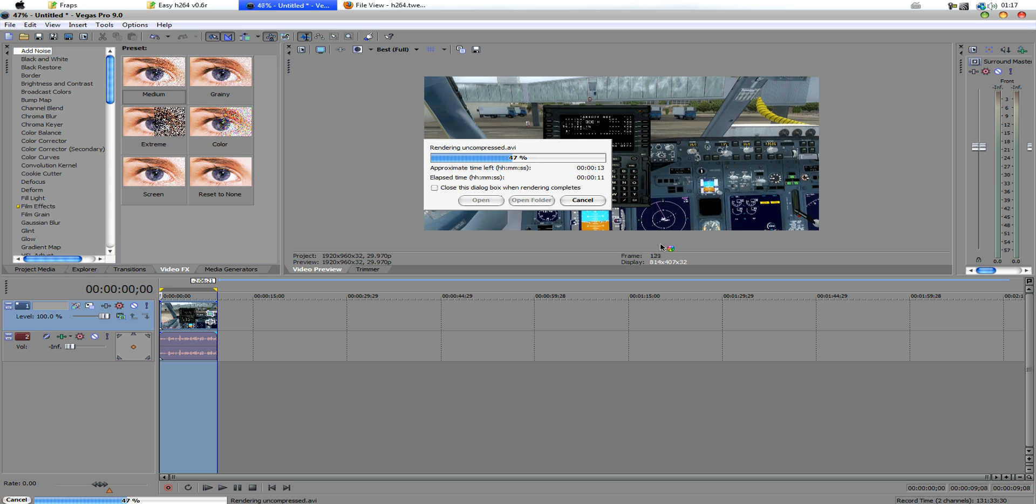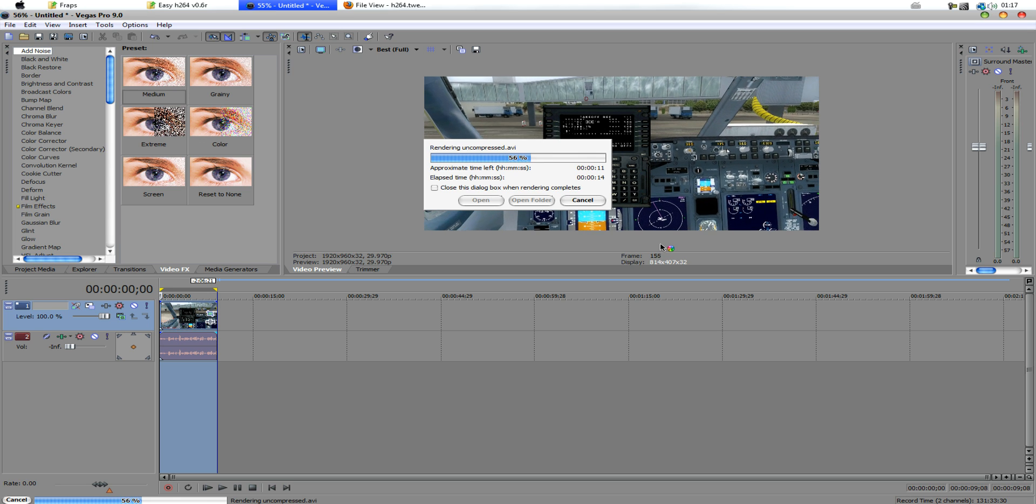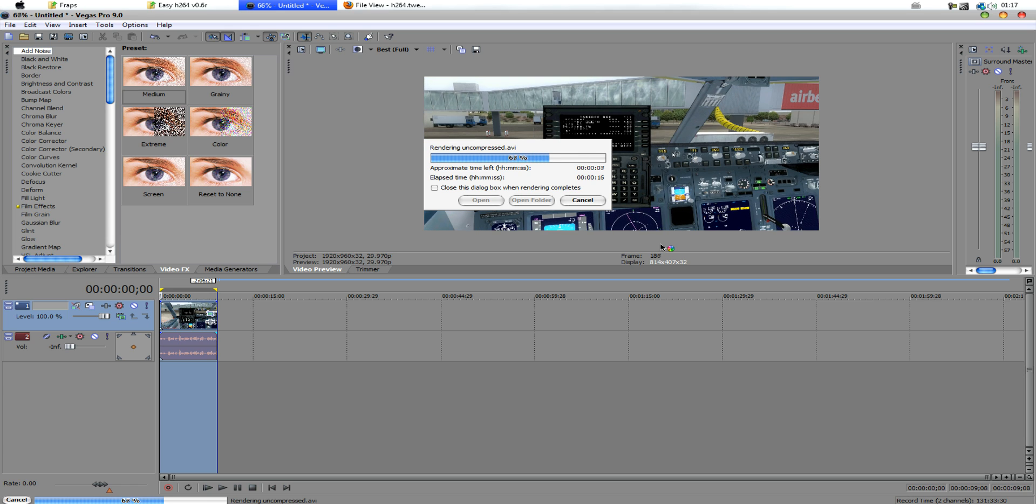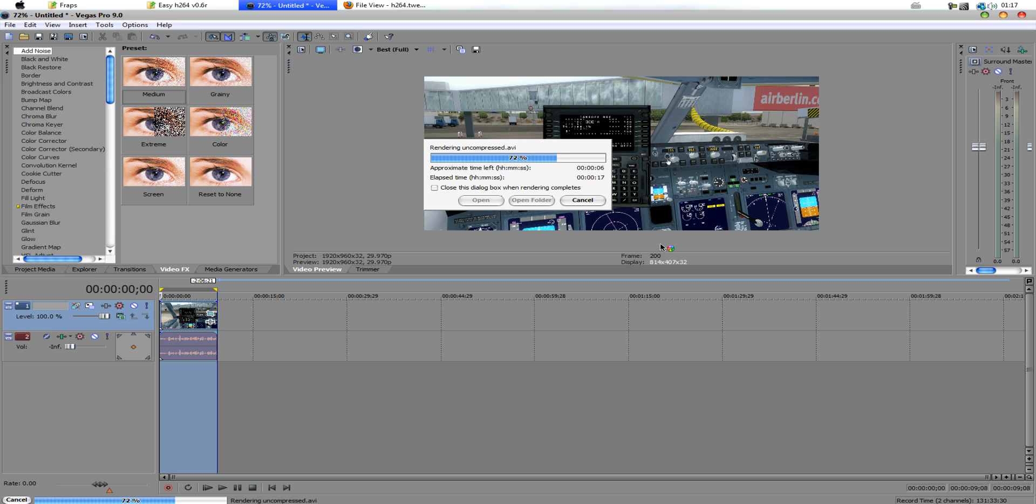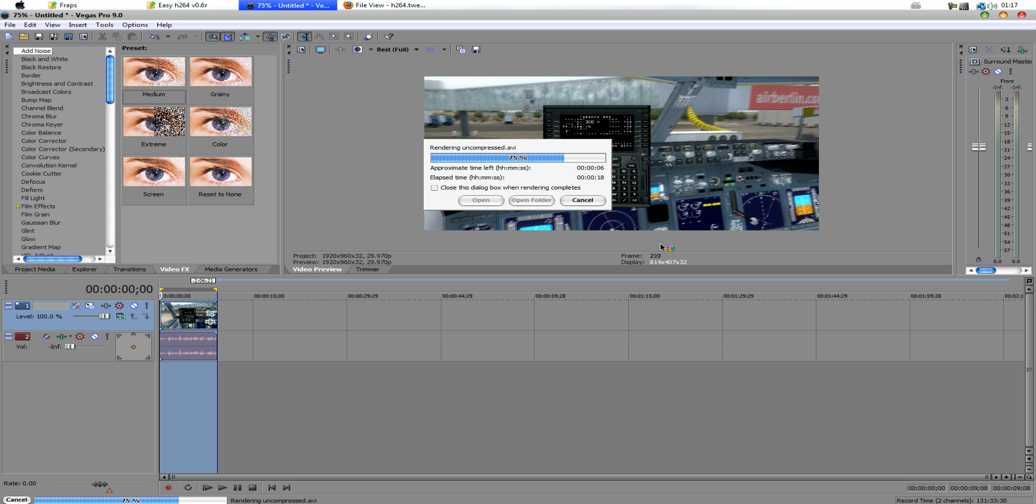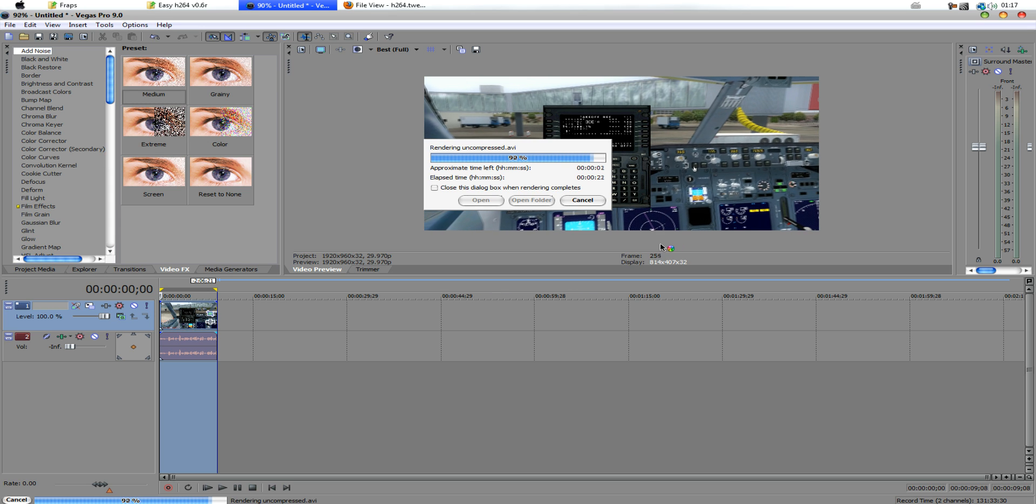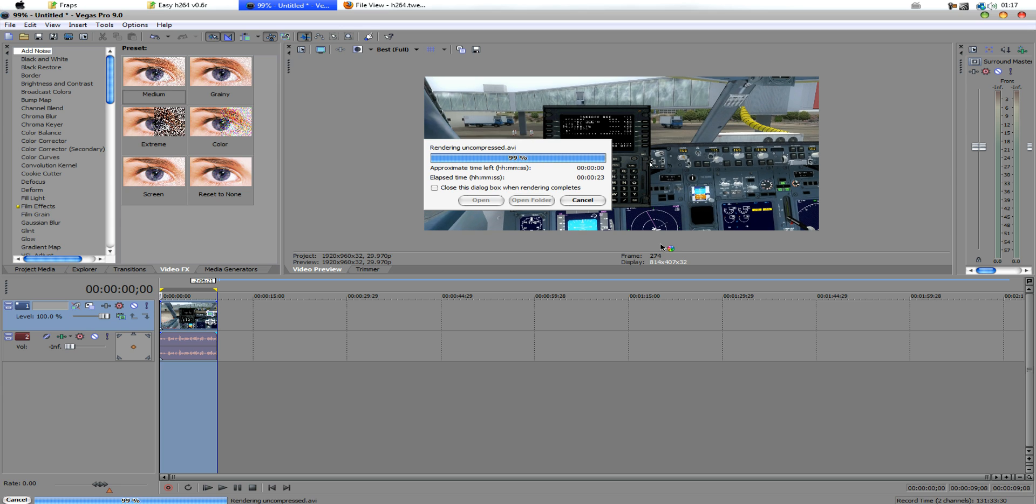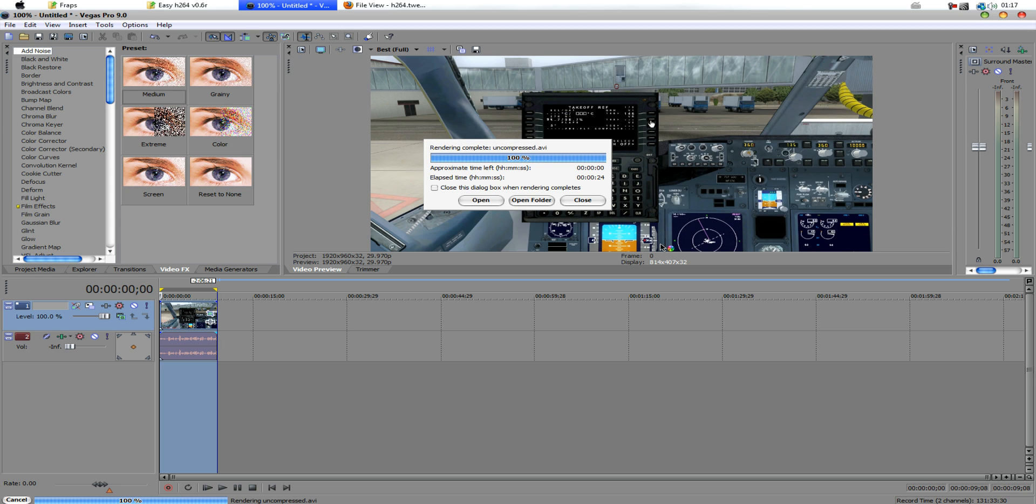And, basically, once you've rendered it, it's going to be a big file size. Seeing as it's completely uncompressed, it means it loses no picture quality whatsoever. So, it is going to be a very large file, especially if it's a longer movie. It's going to be really big.